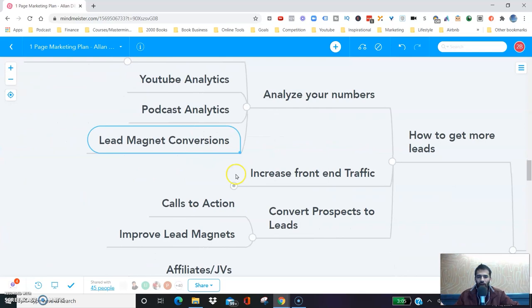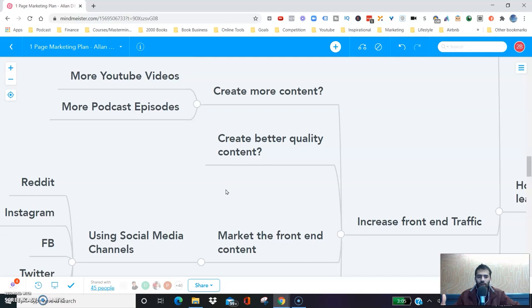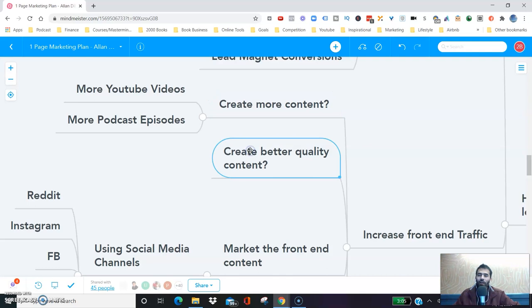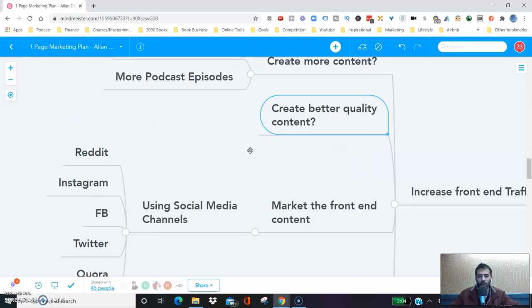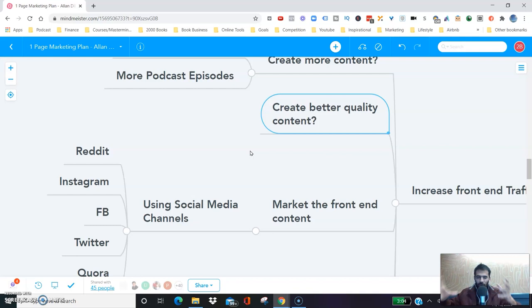In order to get more leads, we're also trying to figure out how to increase our front-end traffic. Do we create more content — more YouTube videos, more podcast episodes? Do we create better quality, more detailed content? Do we create longer form or shorter form content? Do we create animations, mind maps, me on camera? Do we write more blog posts? There are so many different ways to approach it.